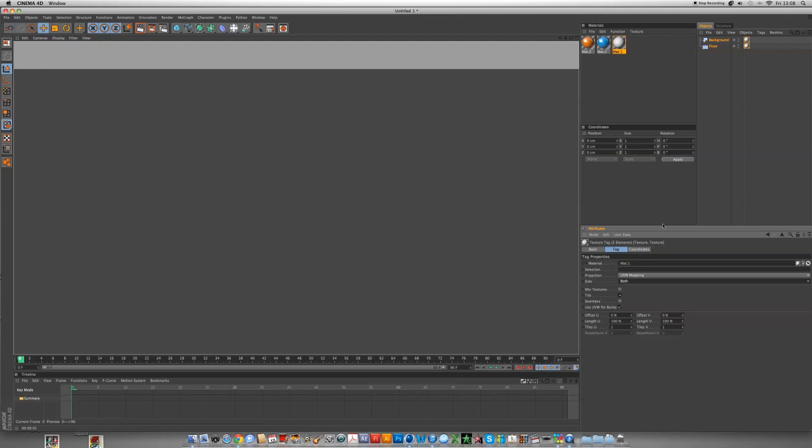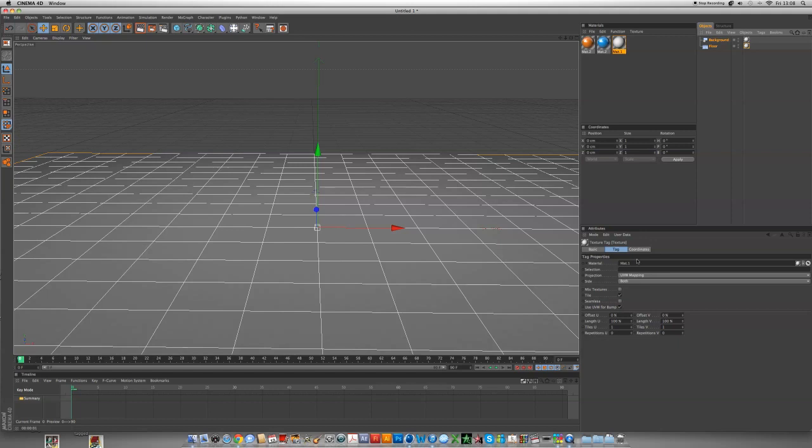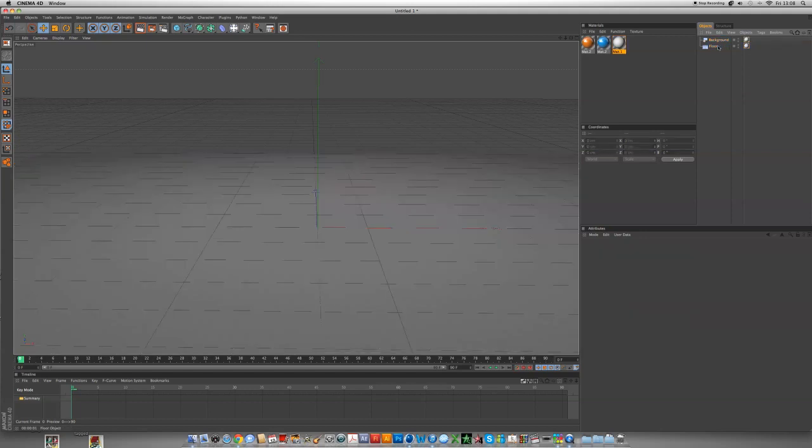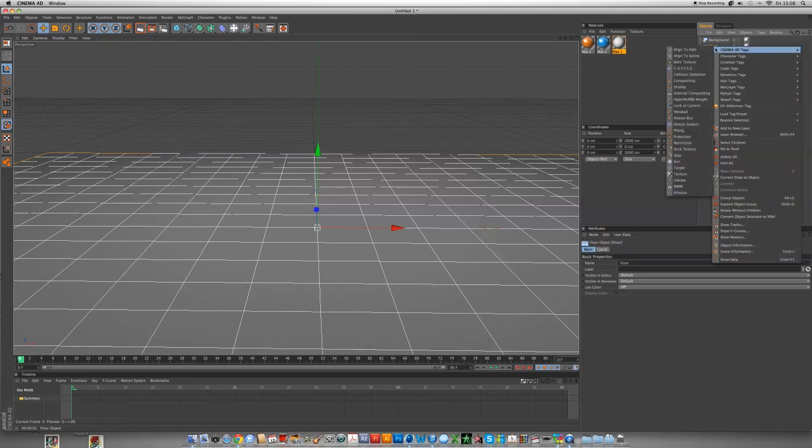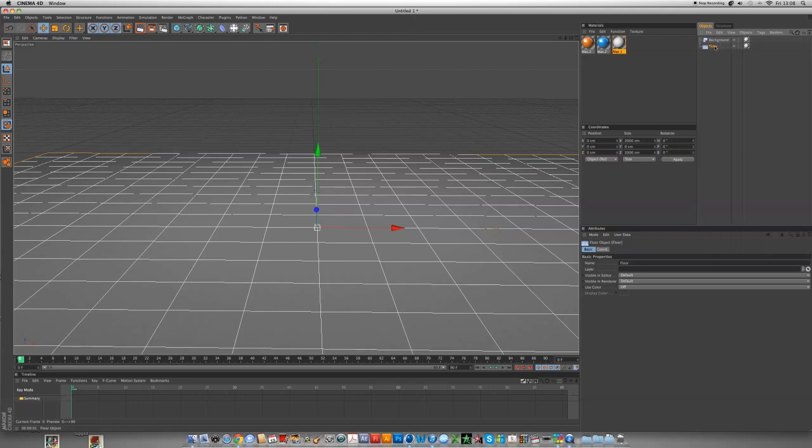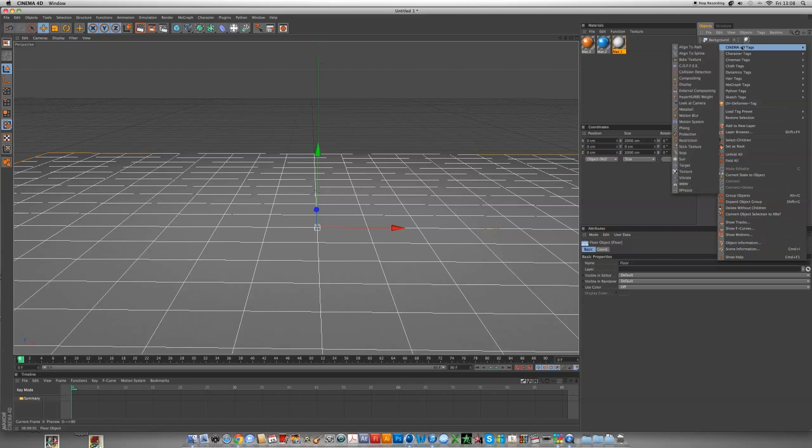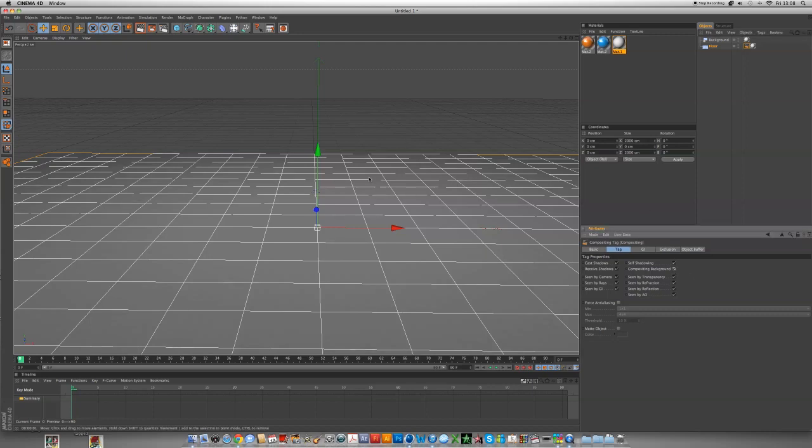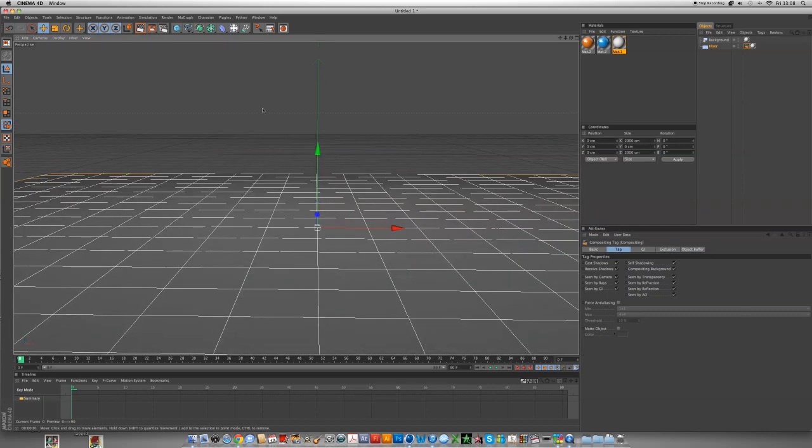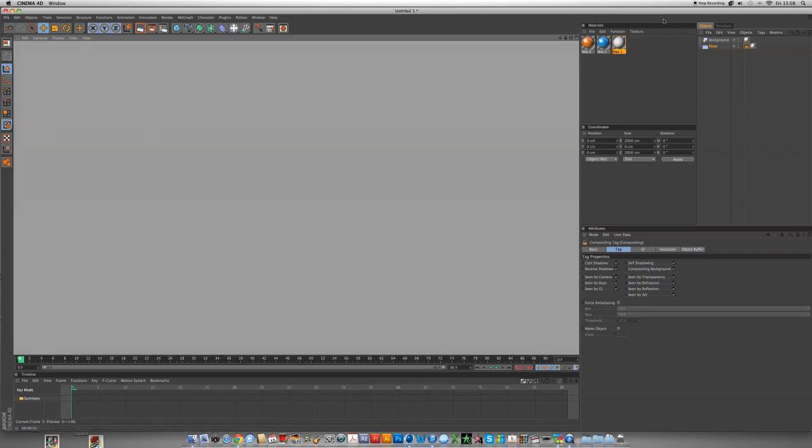I've done something wrong. I totally forgot. Right click the floor, Cinema 4D tags and click compositing. Then click compositing background and now when you do it, it should be like that.